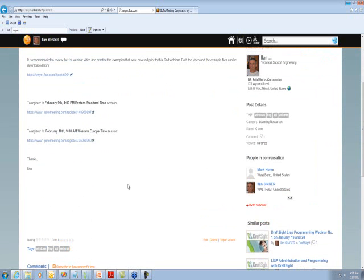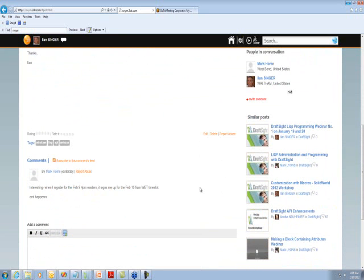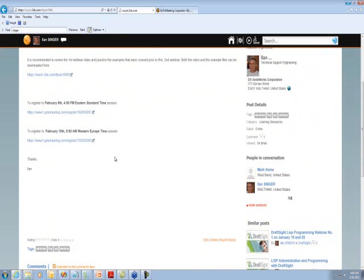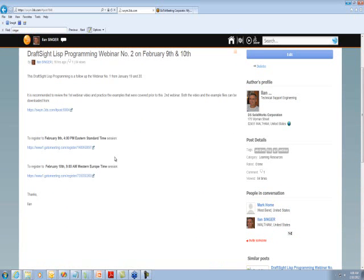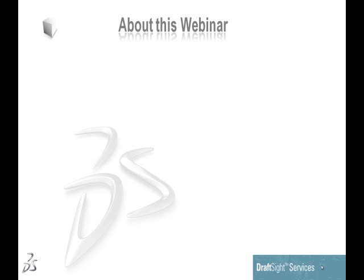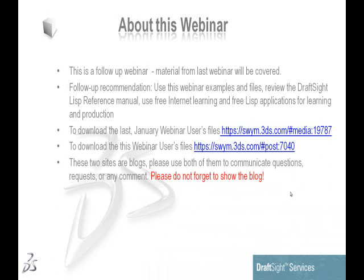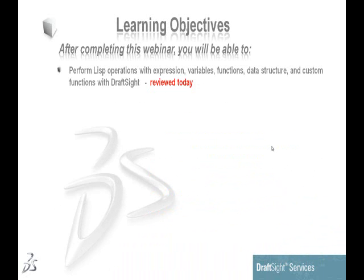Here is the blog website for today's webinar. I encourage you to put comments and questions there - anything related to administrative issues, the topic itself, or anything you'd like to see in this series of webinars.